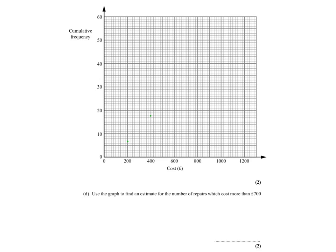When you draw the cumulative frequency graph you always plot your points against the upper boundary of the class interval. So 400, the next one is 600 and it's 27. The next one is 800 and it's 37 and up to 1000 pounds. The frequency is 45 and up to 1200 pounds the cumulative frequency is 50.